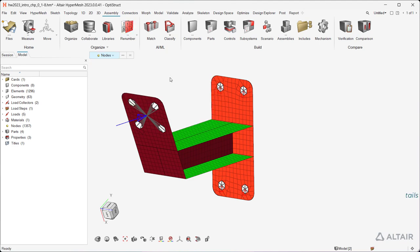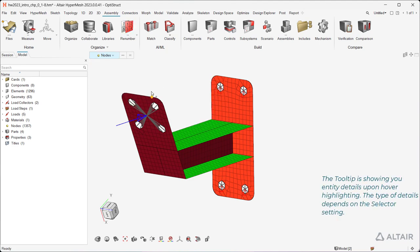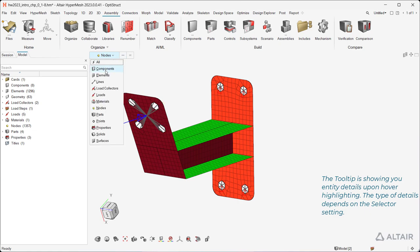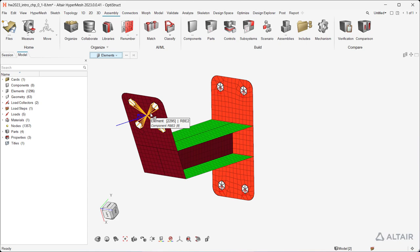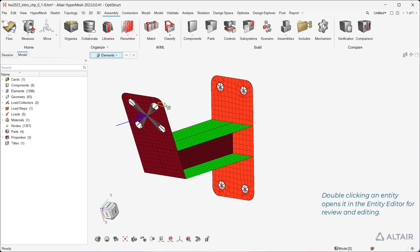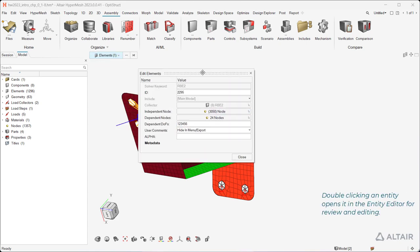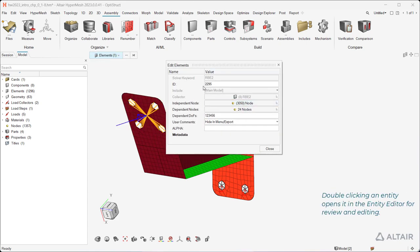The tooltip shows you entity details upon hover highlighting. The type of details depends on the selector setting. Double-clicking an entity opens it in the Entity Editor for review and editing.